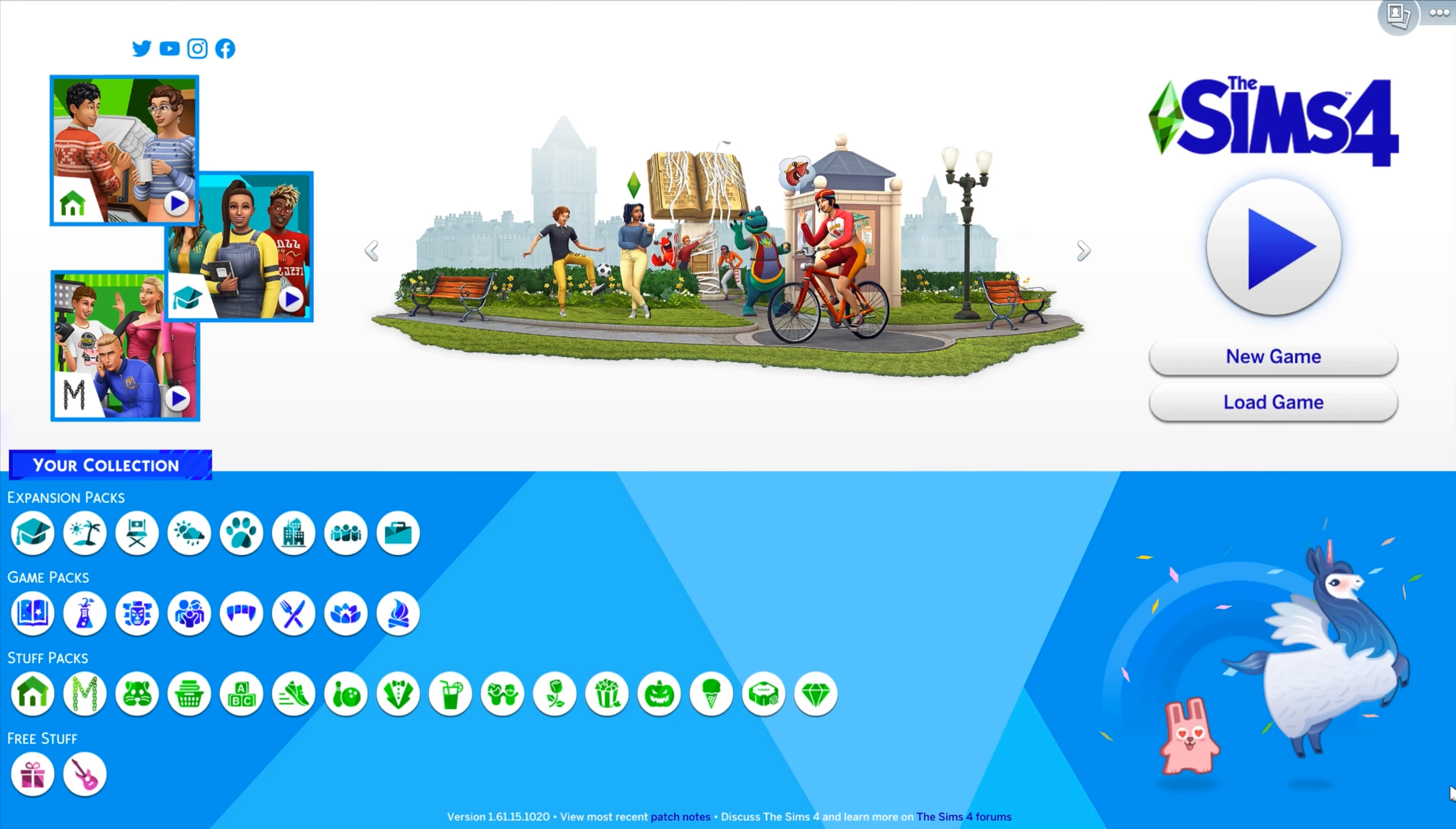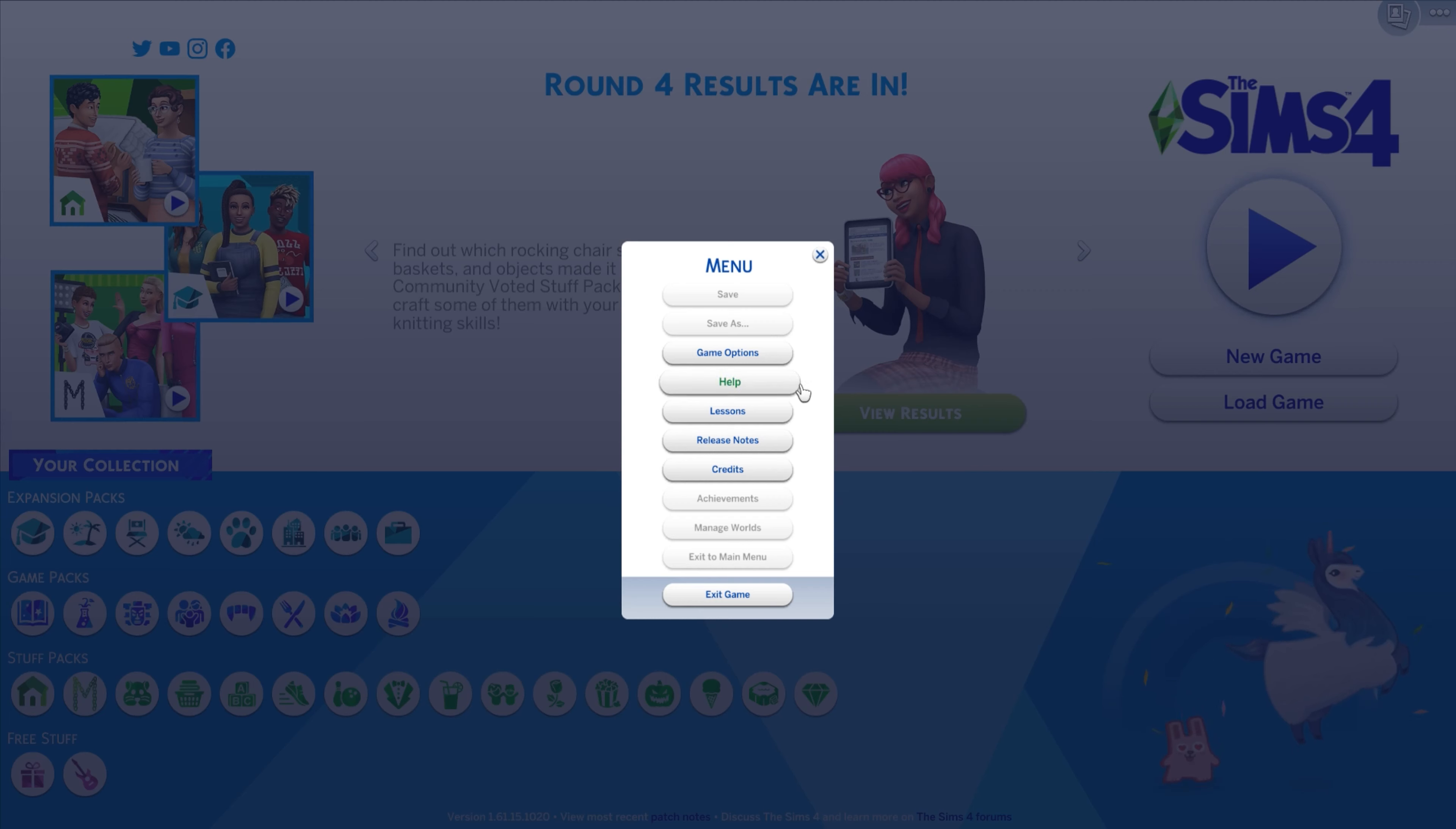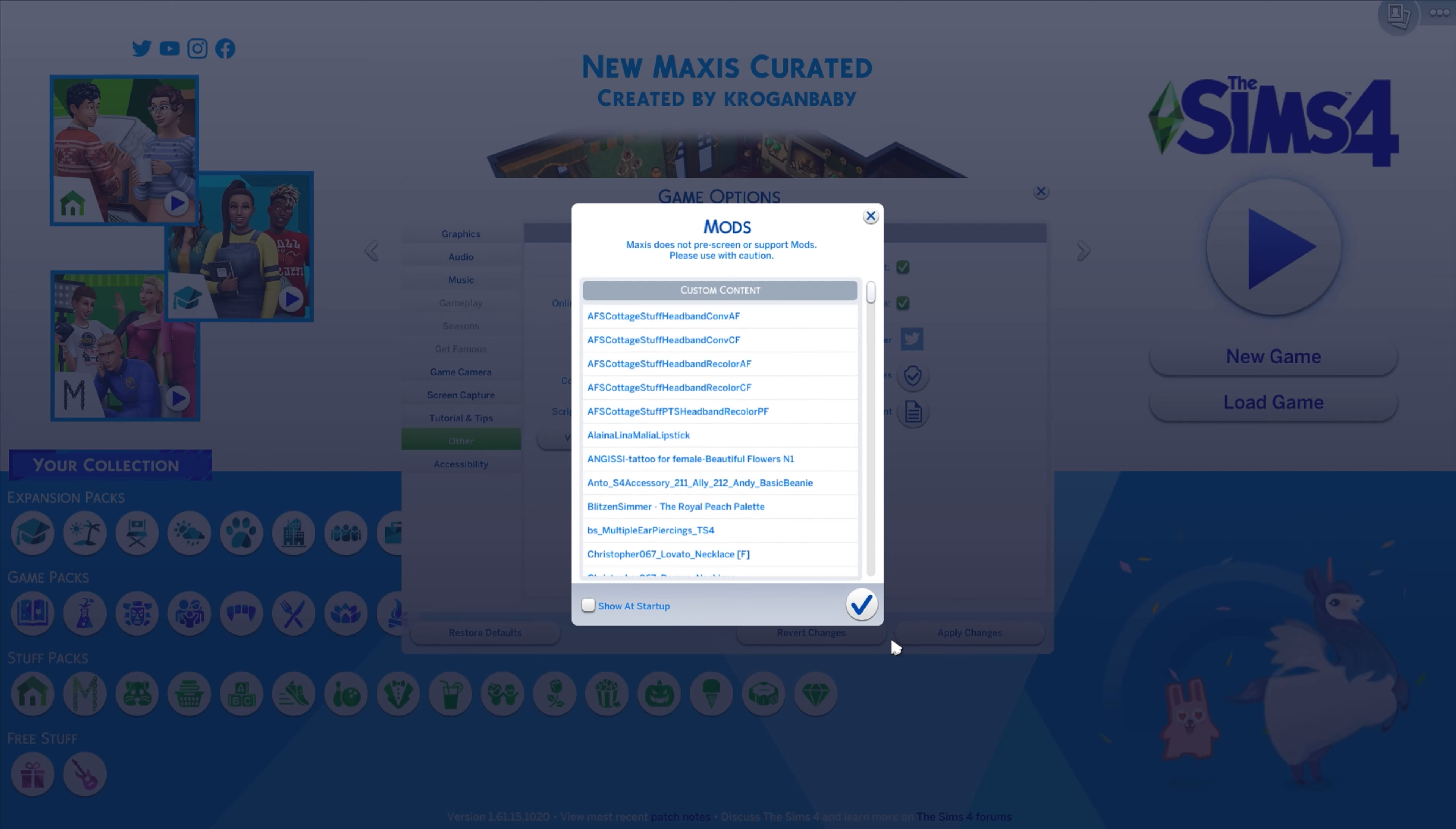Number one. The first thing that you want to do is load into your game, go up here and hit these three little options menu, then go into game options and into other, and then you'll see this little thing that says view custom content. I just want you guys to click on it and there's going to be a little box down here that says show at startup. You're going to simply just uncheck that.